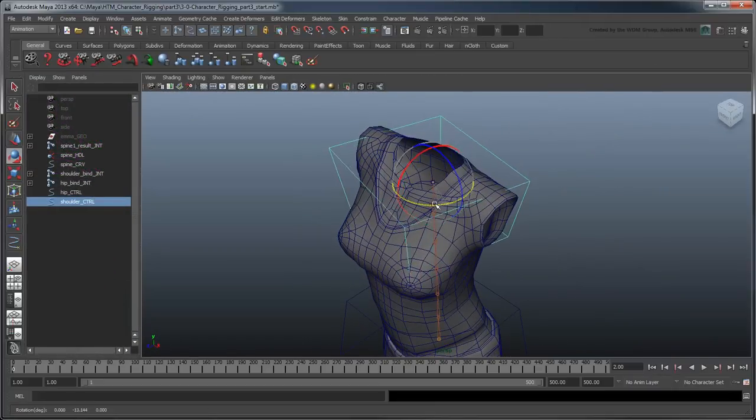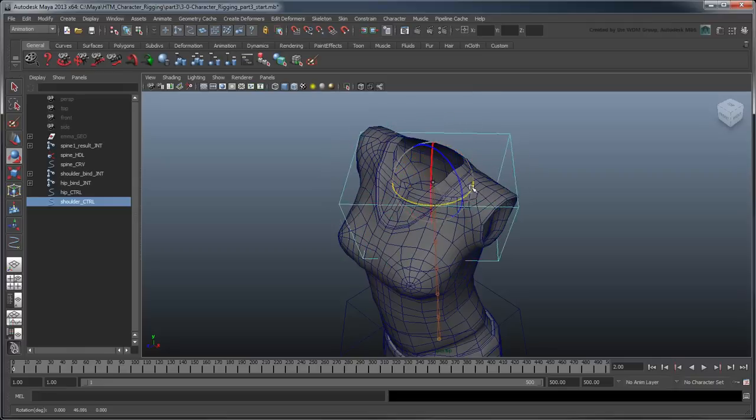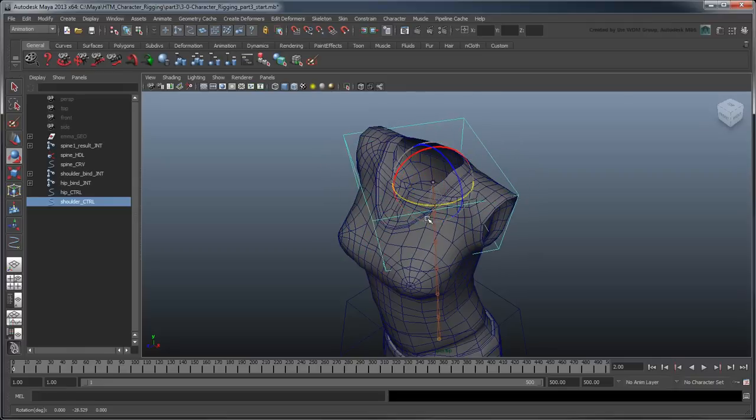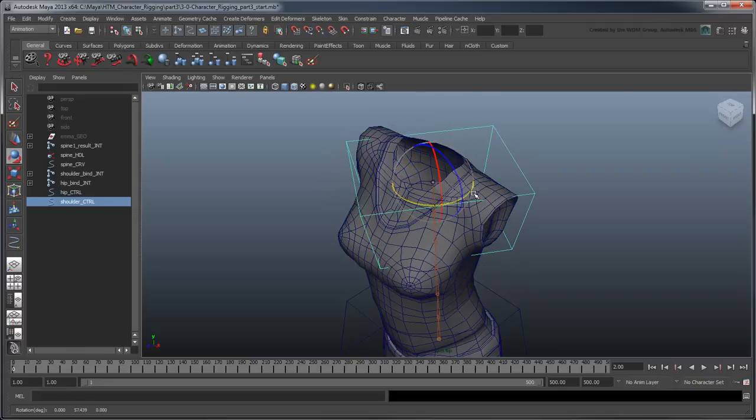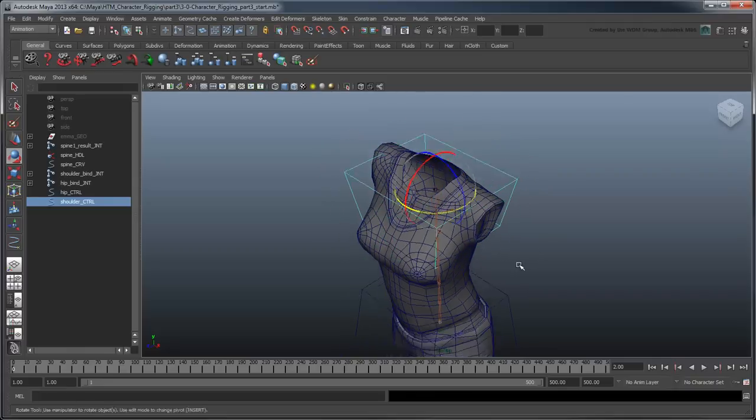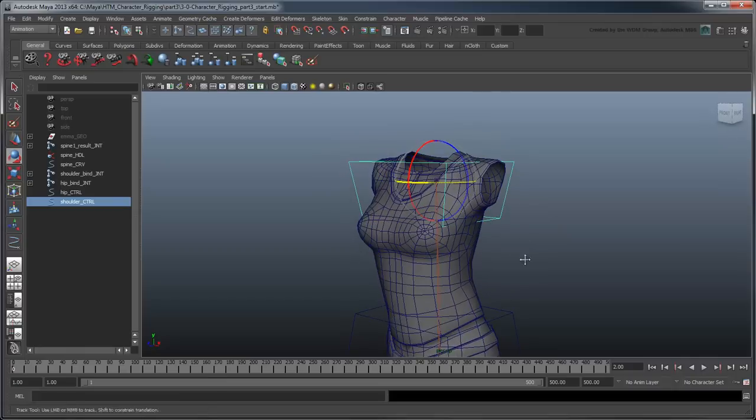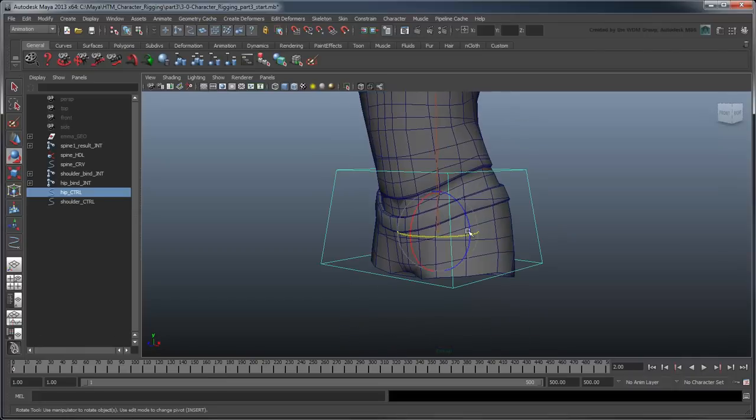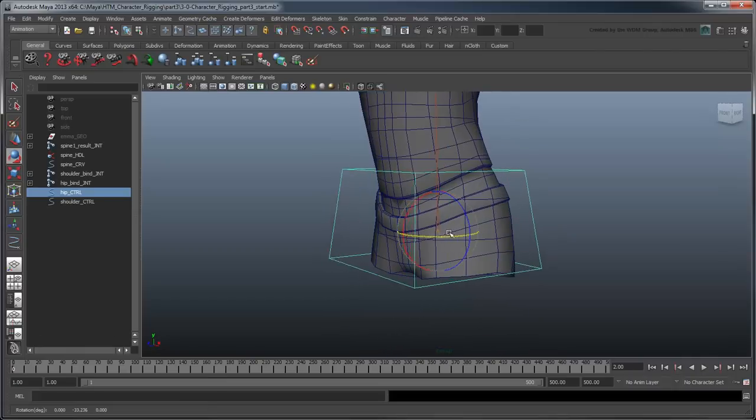Rotate the controls in Y and note how the perpendicular X-axis moves along with it. However, notice how Z doesn't move at all.